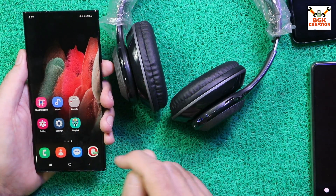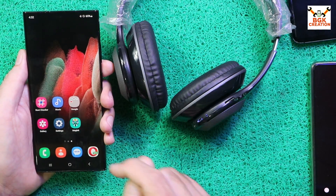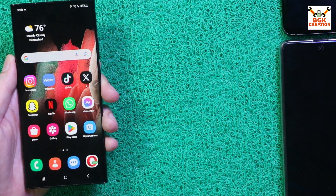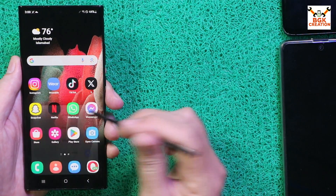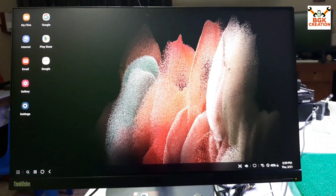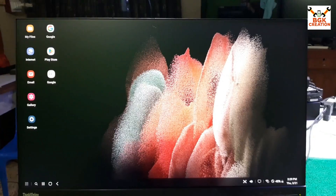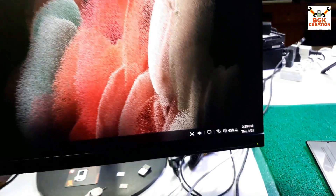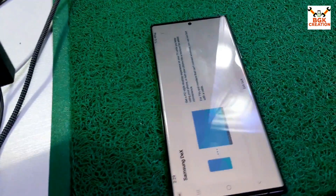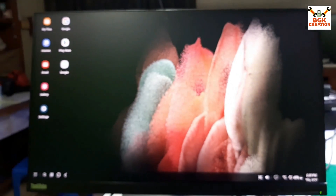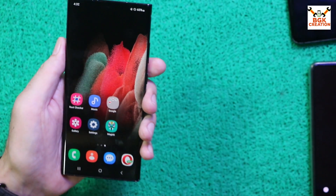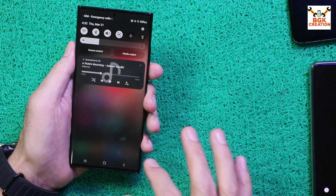The S Pen is working with the Note 20 Ultra on One UI 6 — no issues found. Samsung DeX is also working with the Note 20 Ultra on One UI 6. I connected my Galaxy Note 20 Ultra with an external display and Samsung DeX is properly working with no issues found.